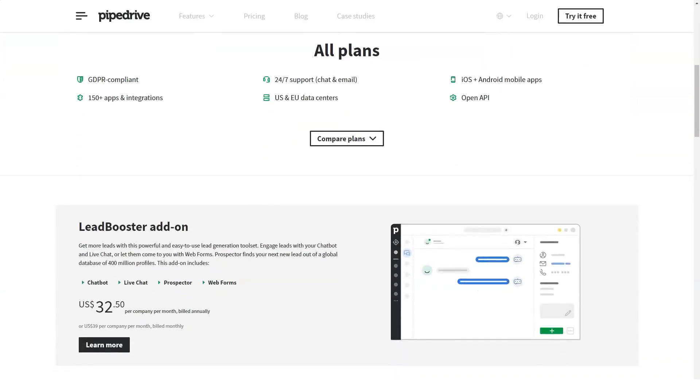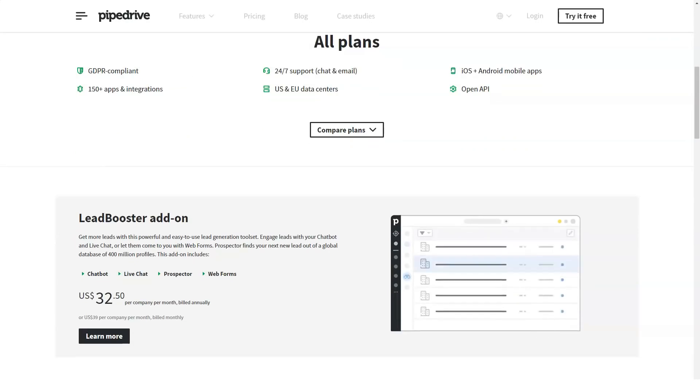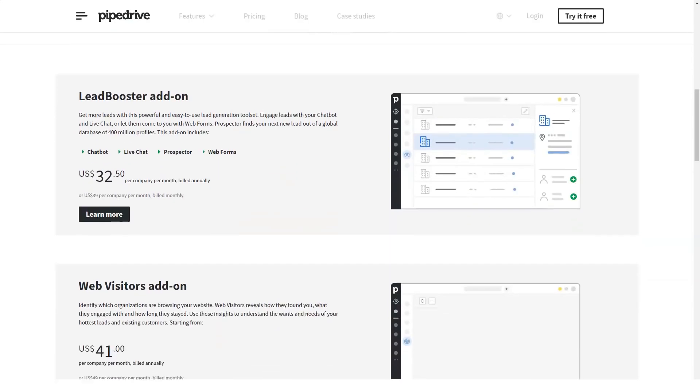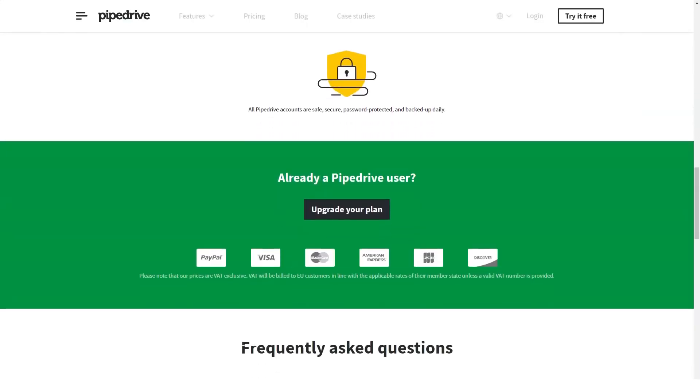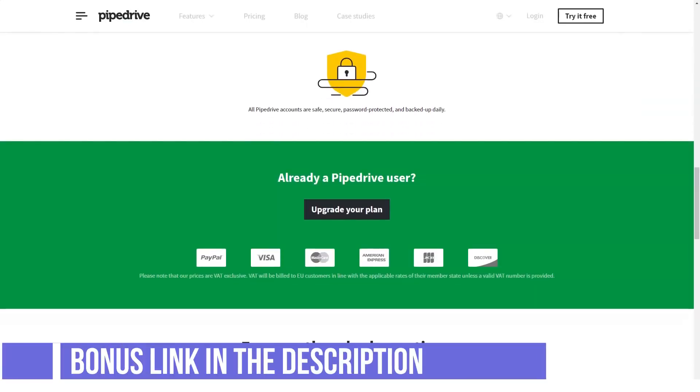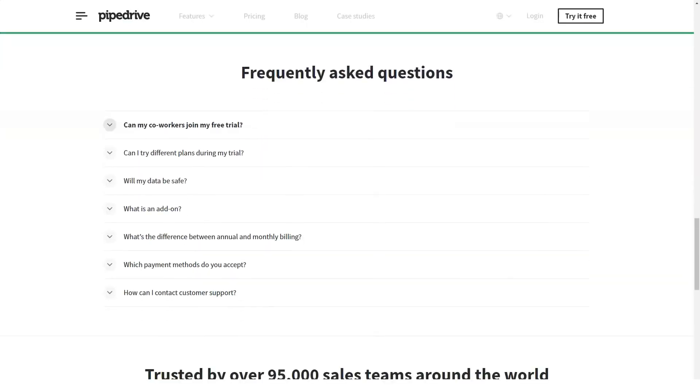Pipedrive's best sales forecasting features: zero in on deals that are most likely to close so that you can make the most out of your valuable time. Empower your marketing managers and sales team to focus relentlessly on low-hanging fruit. Customize your forecast to focus on dates, products, deals and more.